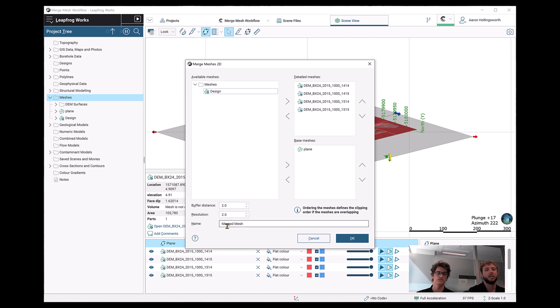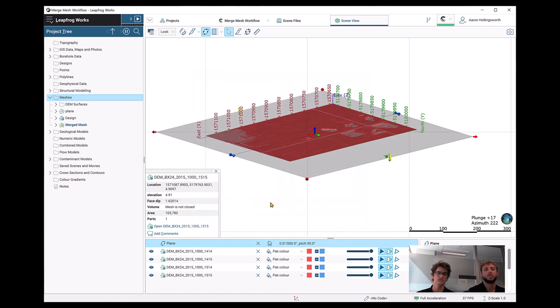So we want to set the name. In this case, we're just going to leave it as the default and then click OK. We should end up with a merged mesh.